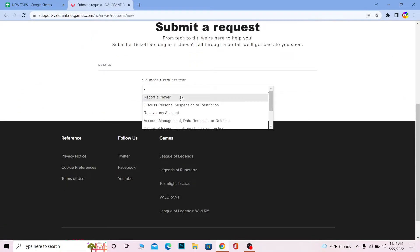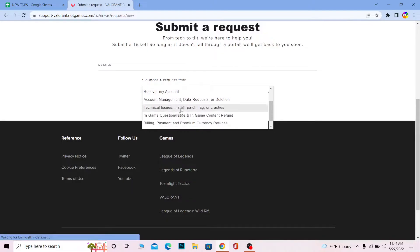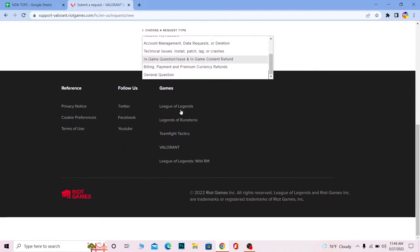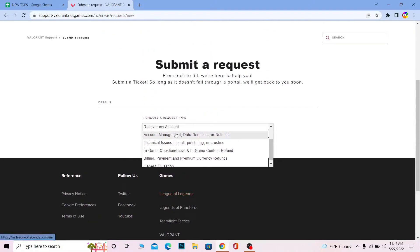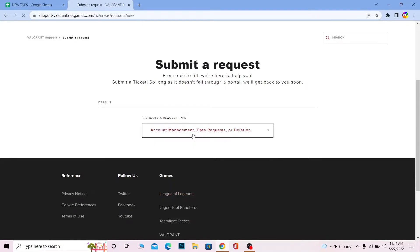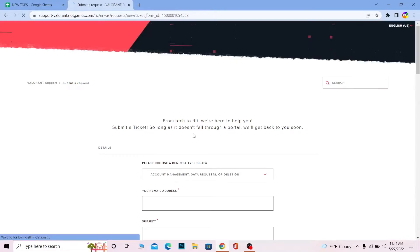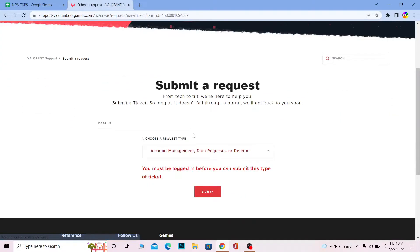Now you need to choose a request type. Scroll down and choose the option that says 'Account Management, Data Request or Deletion.' Click on it and it's going to take you to the next step.